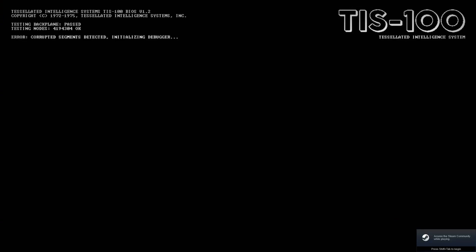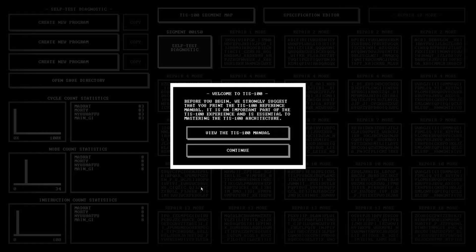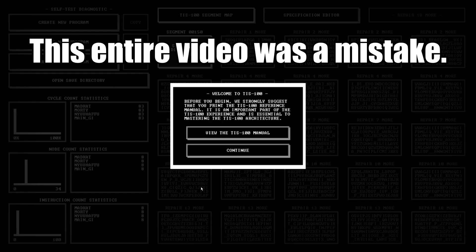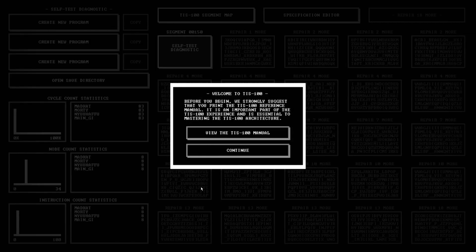TIS-100. Oh boy. So, there are certain Zachtronics games that I figure I can probably handle doing a series on, and certain ones where I don't think I can handle doing a series on them. And this is one of those ones.